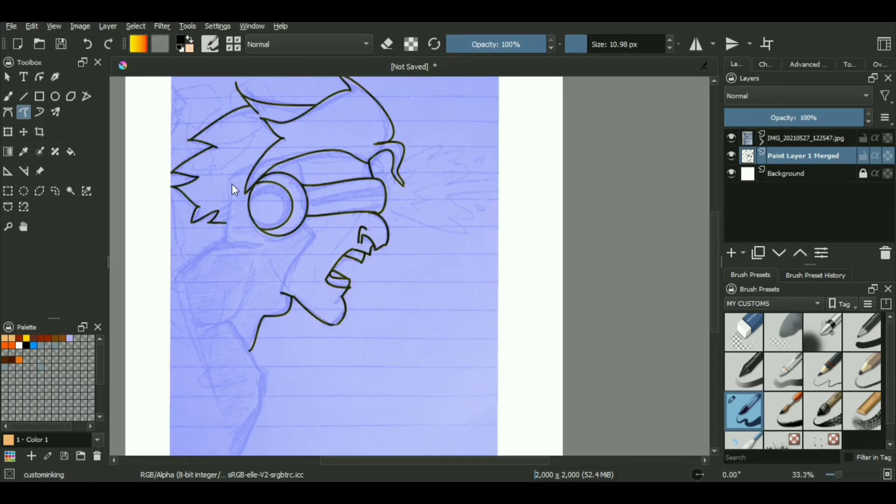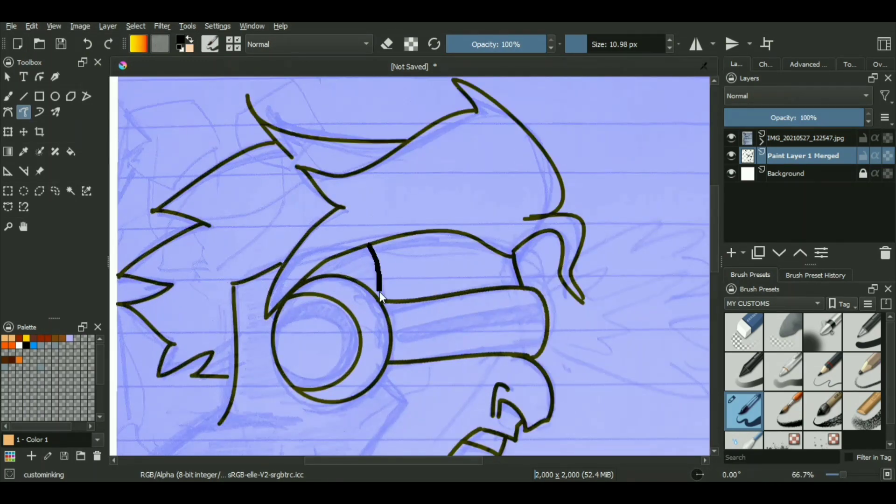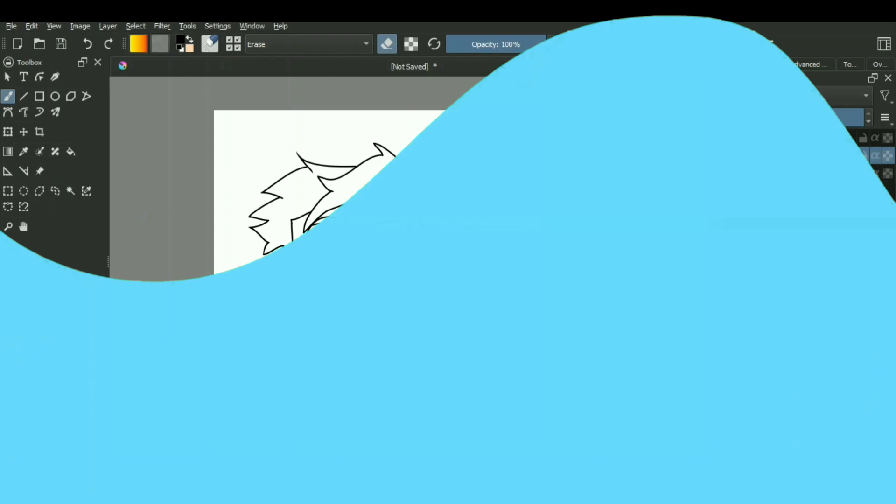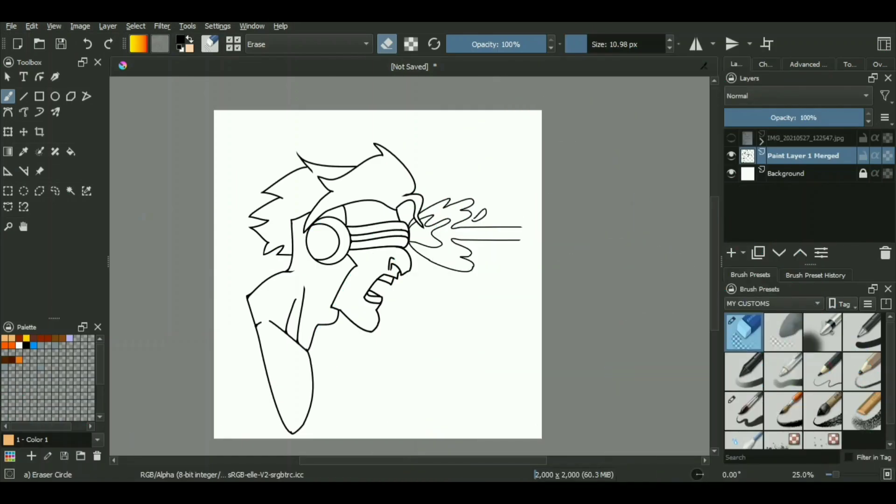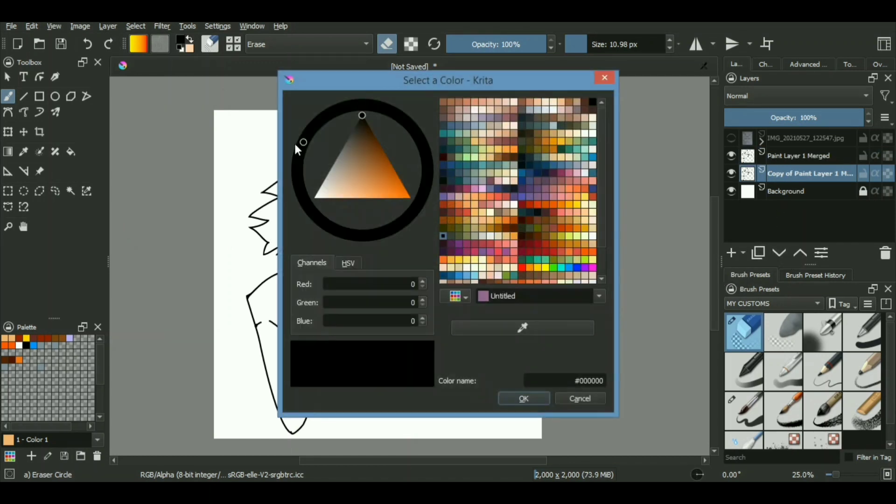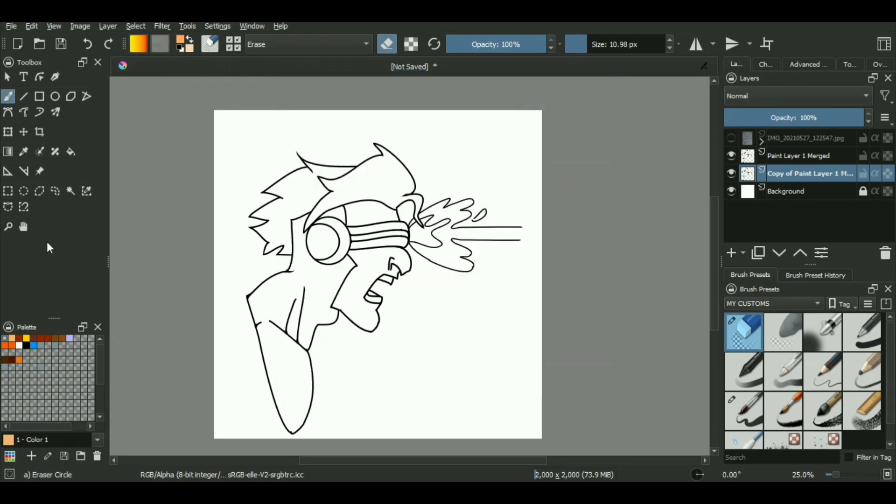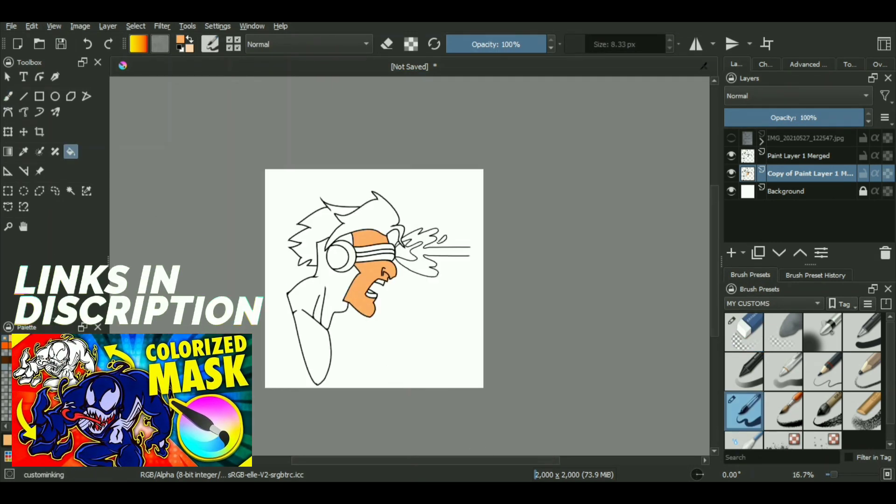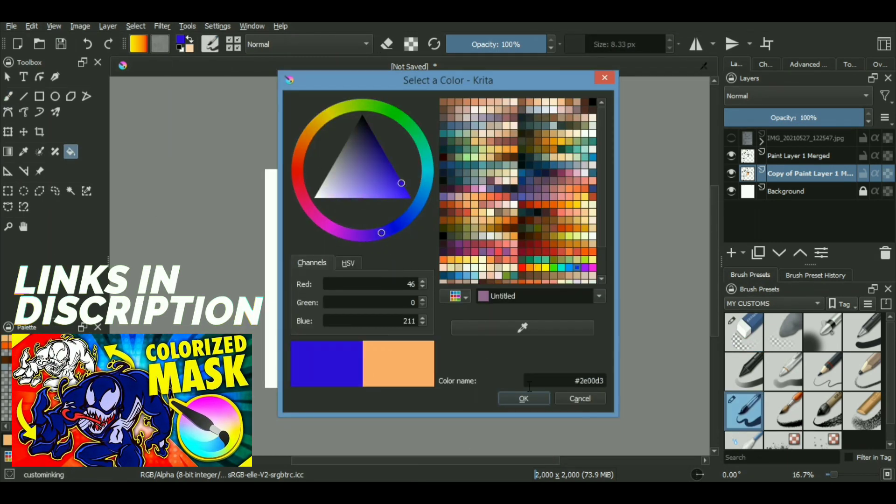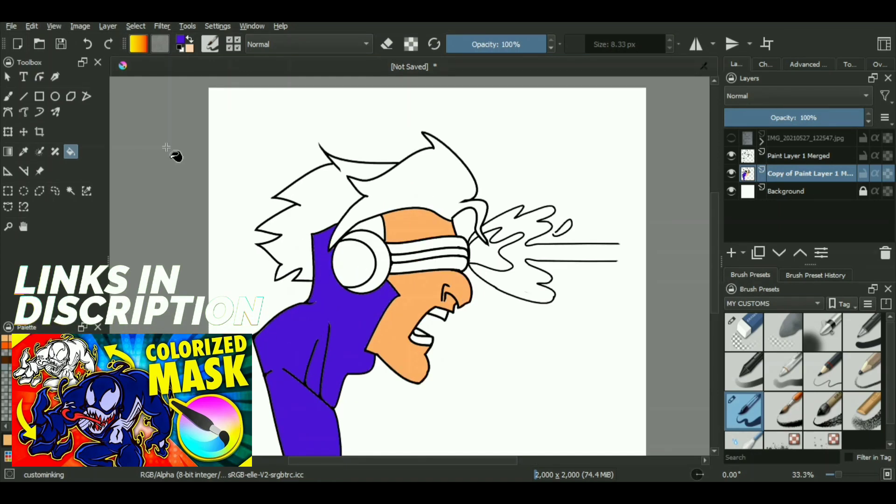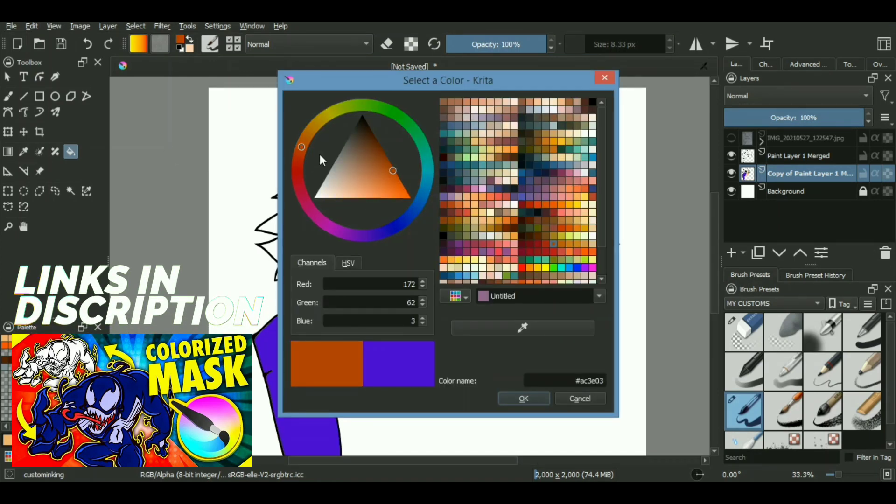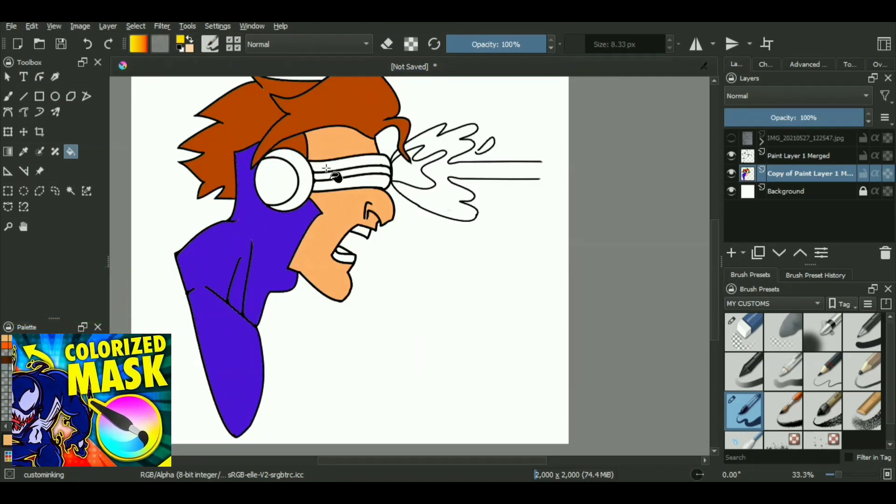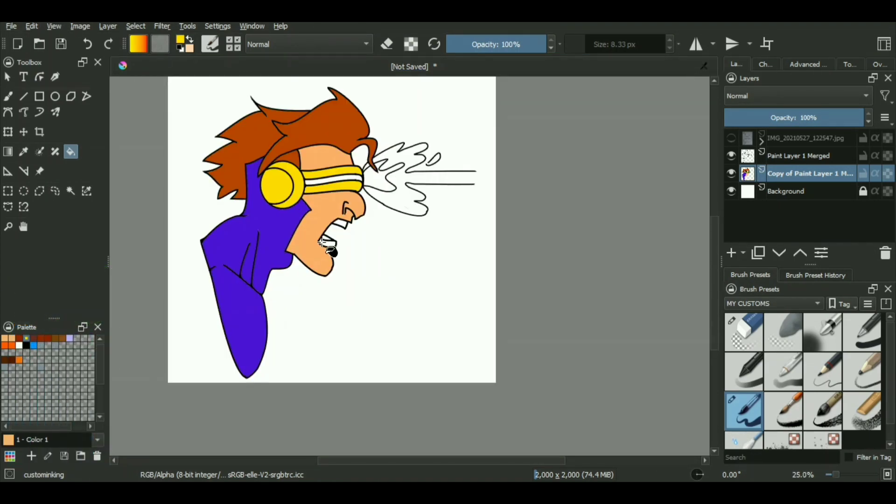Since we're done with the line art, let's move to the basic coloring. For that, the quickest way is to duplicate your line art and on that layer, the duplicated one, add all of your flat colors using the fill tool. There are other methods of doing the same process. There is a color mask technique which is really great as well. If you're interested in that, I have already covered that in one of my videos. If you want to check it out, the link will be in the description.